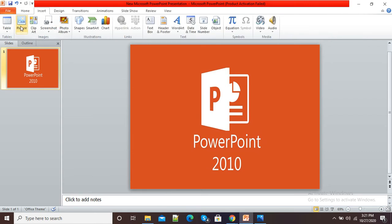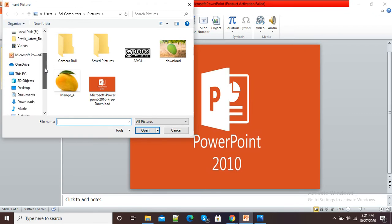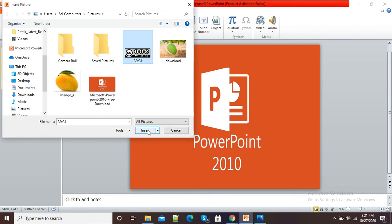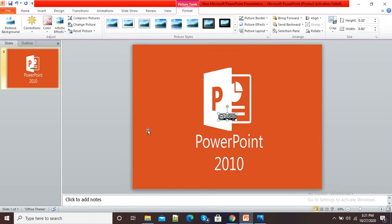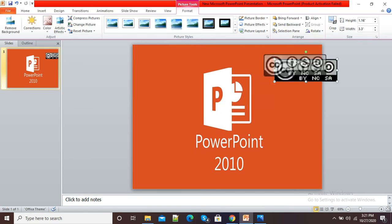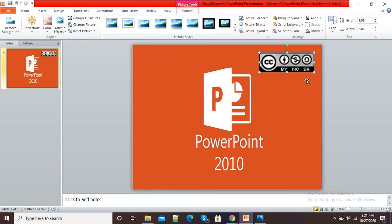Now in this slide I want to insert the Creative Commons license, so again I will click on the Insert option, then click on the Picture option. Go to your directory and from the respective folder select your saved Creative Commons license. I will select it, click Insert, adjust the size accordingly, and place it at an appropriate position.